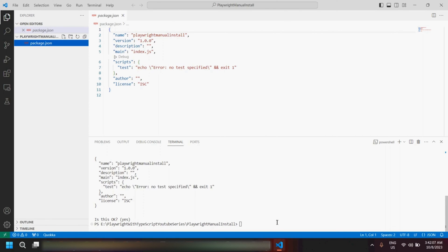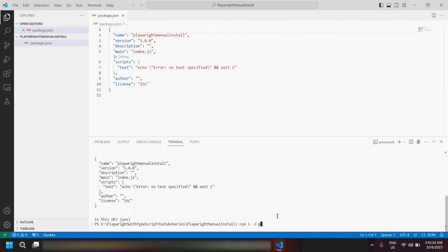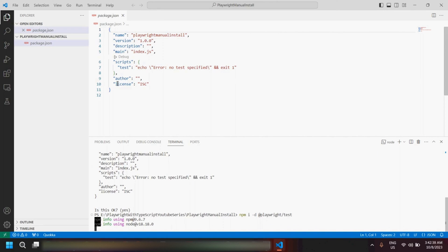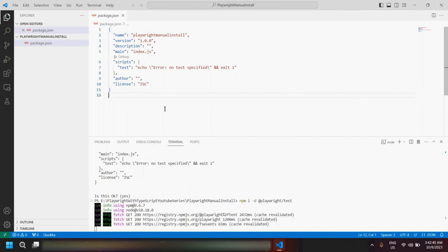The second command to fire is to install Playwright: `npm install -D @playwright/test`. Here `-i` is for installation and `-D` is for dependency — you would be able to see that dependency in the package.json file. Once you hit Enter you would see the installation of Playwright and the dependency appearing in the file.